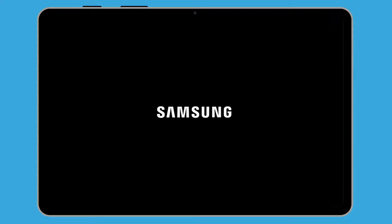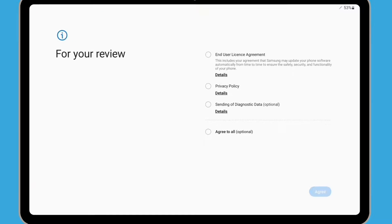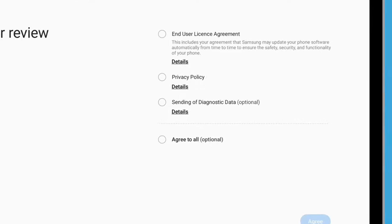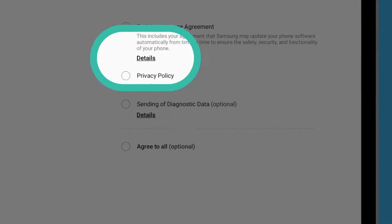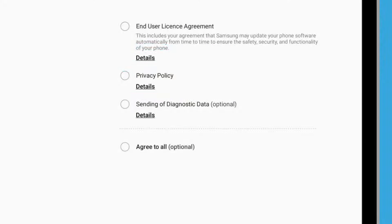Once your tablet has restarted, you'll see the manufacturer's logo, followed by some terms and conditions. You'll need to agree to some of these before you can continue setting up your tablet. You can tap Details next to each option to read the agreements in more detail.